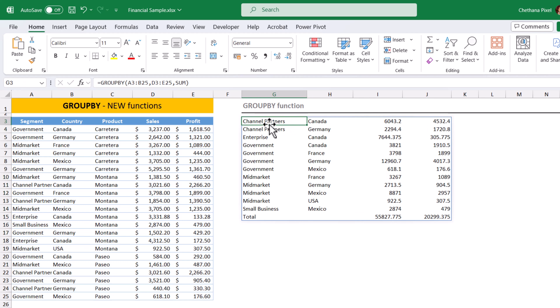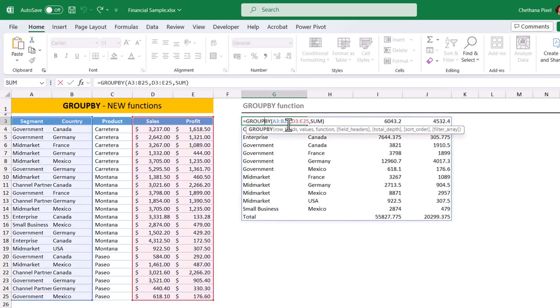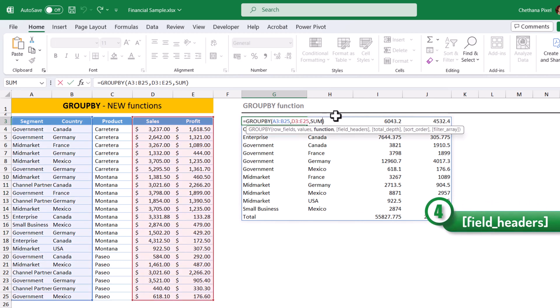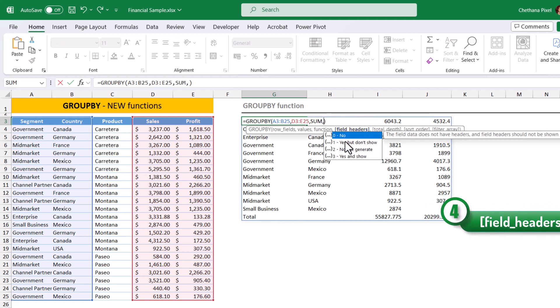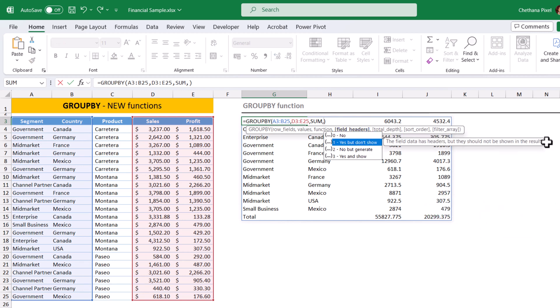Let's open the cell and go to the fourth argument, which says field headers. Here there are four choices. Zero stands for no headers. One stands for yes, but don't show headers. Two stands for no, but generate headers.